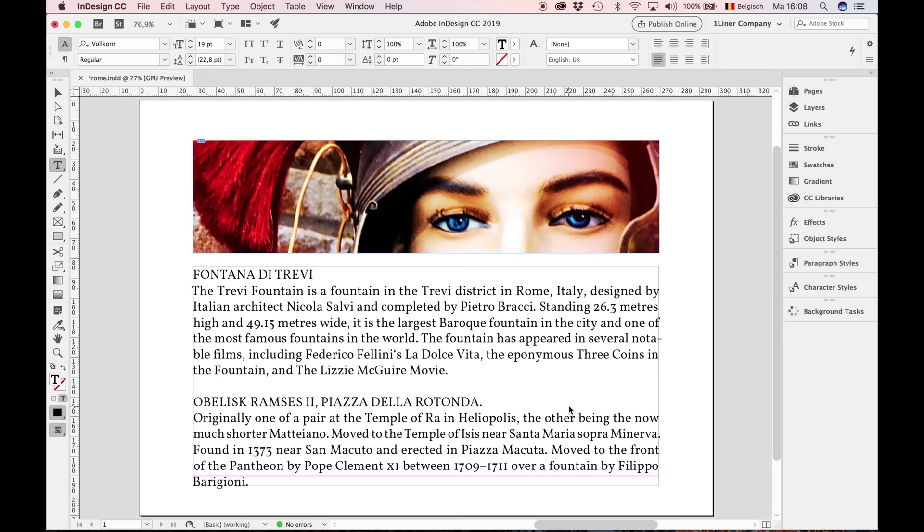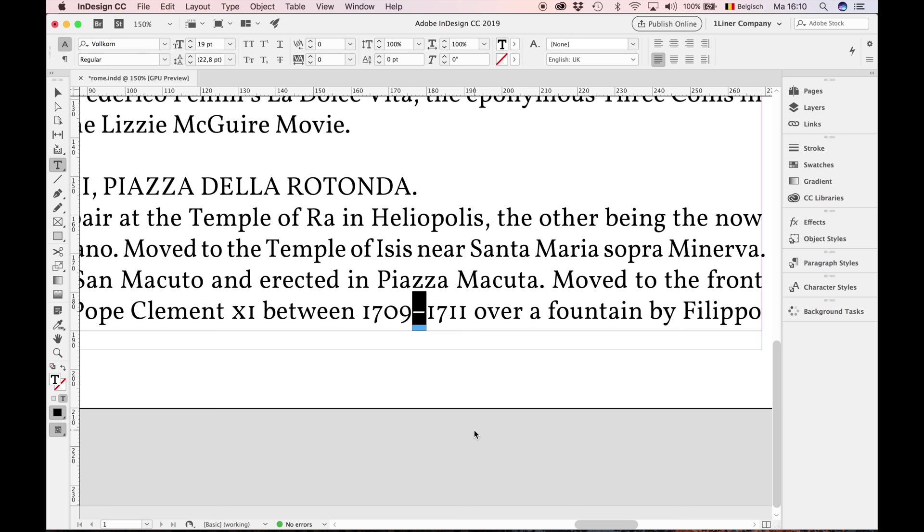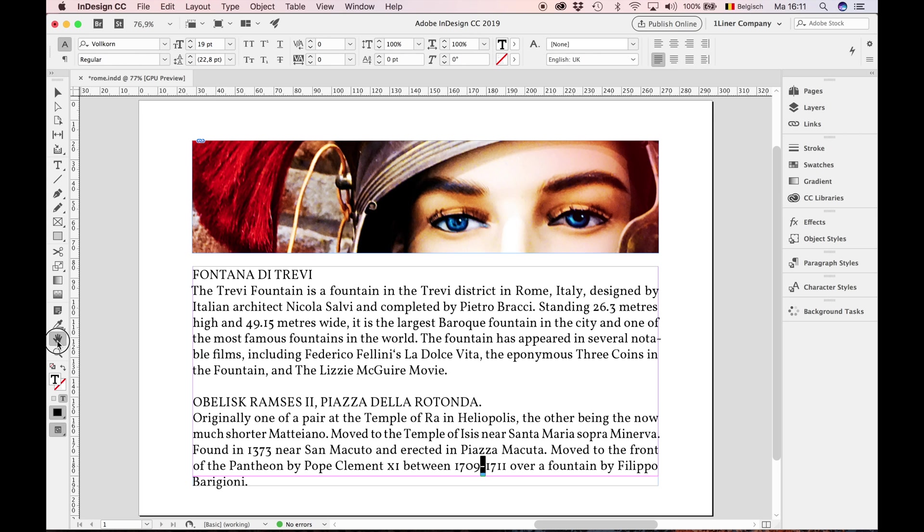Notice the en dash is thinner and longer than the normal hyphen. I double click the hand tool to zoom in.